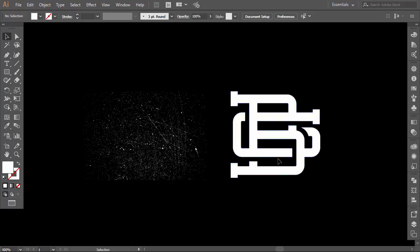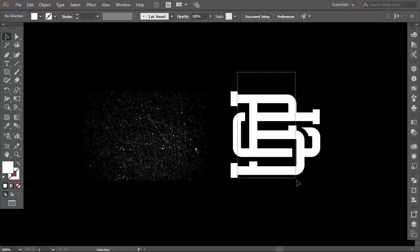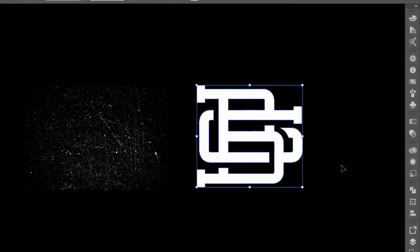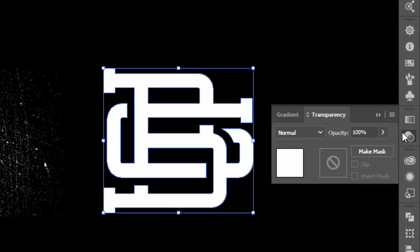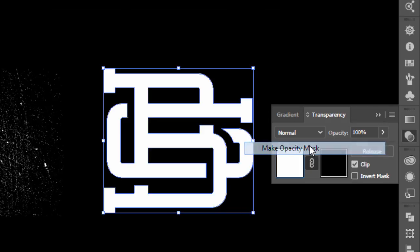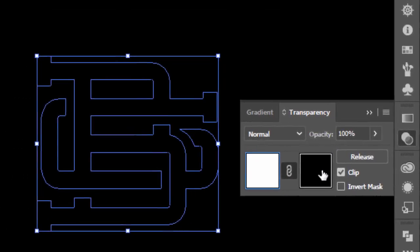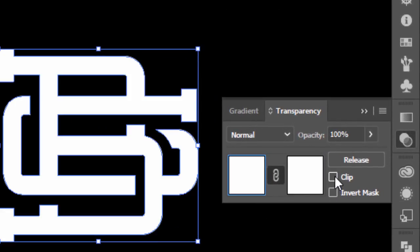Okay, this is a free grunge texture that I downloaded from Red Peg Design, you will find the link in the description. Okay, select the monogram. Go to the transparency panel, then from the menu button click on Make Opacity Mask. Uncheck the Clip checkbox, then check the Invert Mask checkbox.